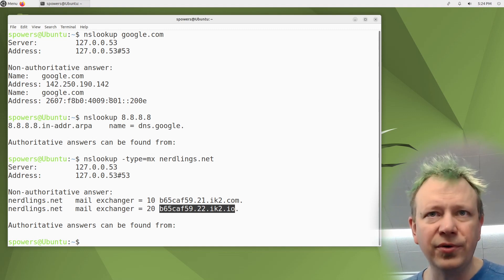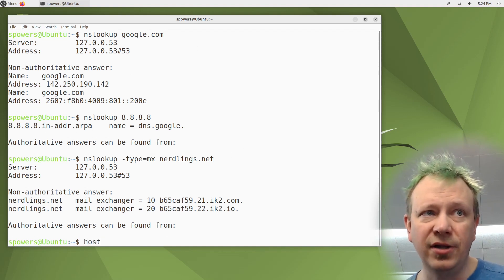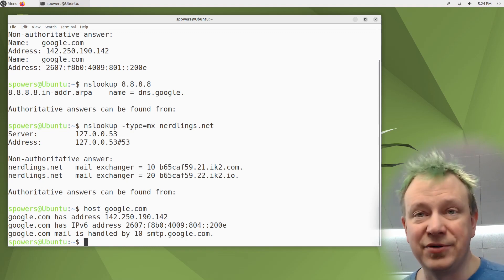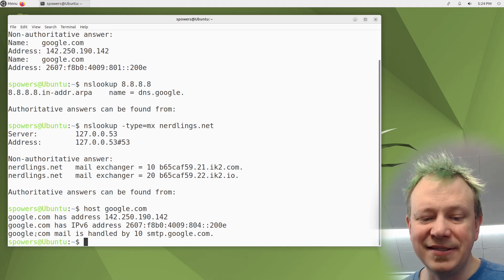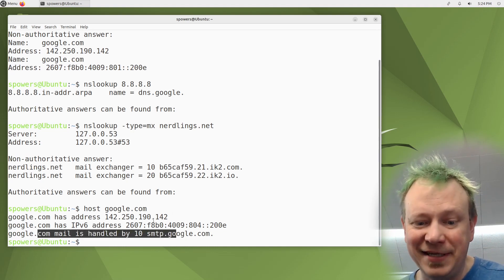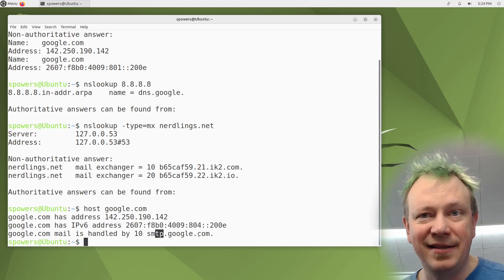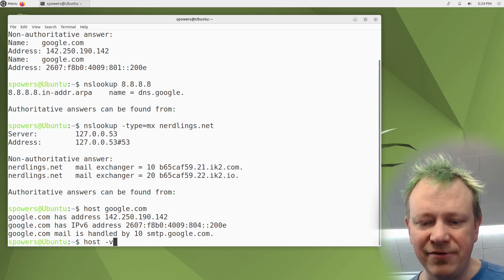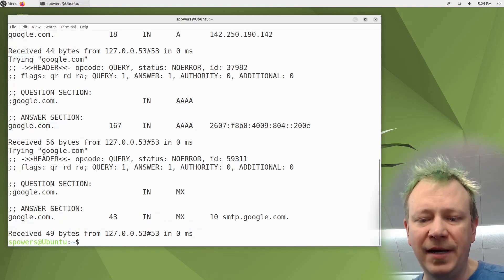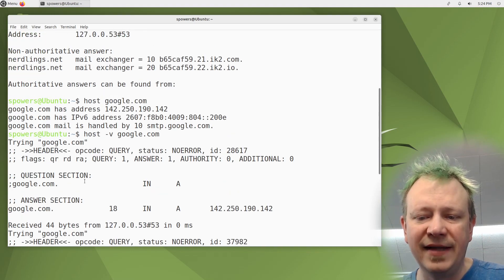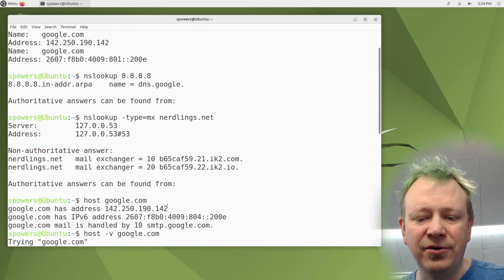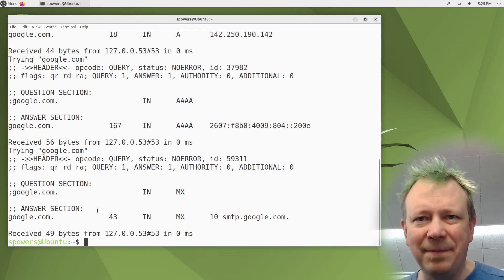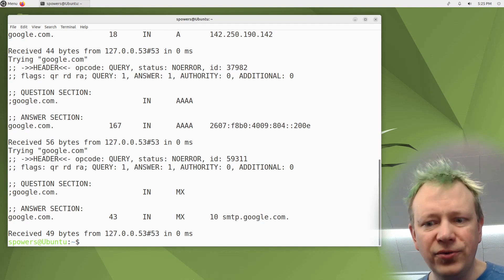There's one more tool mentioned: 'host.' You can do 'host google.com' and it gives similar DNS information. Interestingly, by default it also returns the MX record along with the IPv4 and IPv6 addresses for google.com — that's pretty cool. You can do 'host -v google.com' for a verbose answer with all the information it can find and details about where it found it. Generally, 'host' on its own gives you a clean interface without all the extra noise.